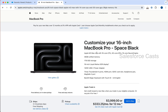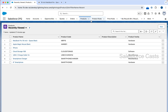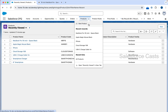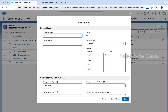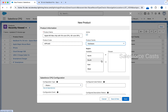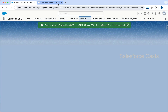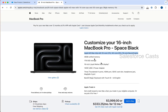Let me create product records for each and every line item. I am going to copy this. Back to products. New product. Let me paste this here. I will give some product code, probably APPL M3. I am going to mark this as active. Product family is going to be hardware. Click on save and new because I still have to create three or four other products.